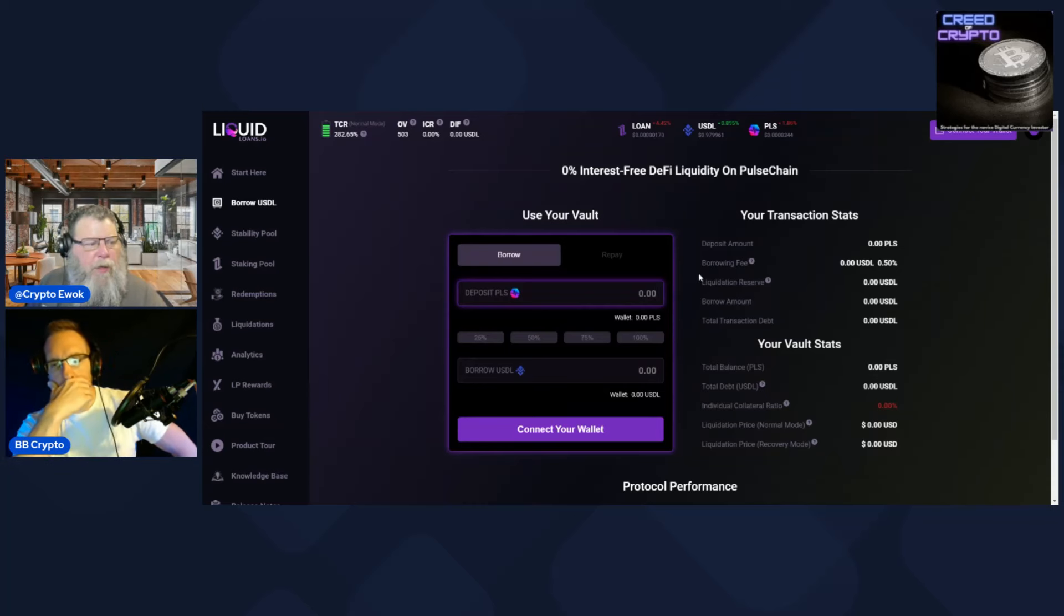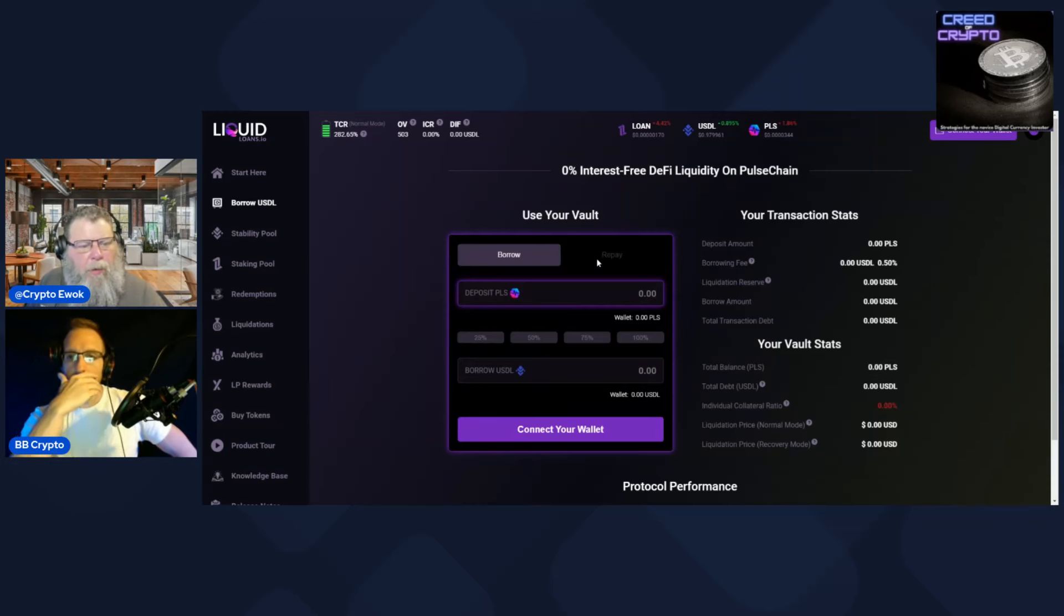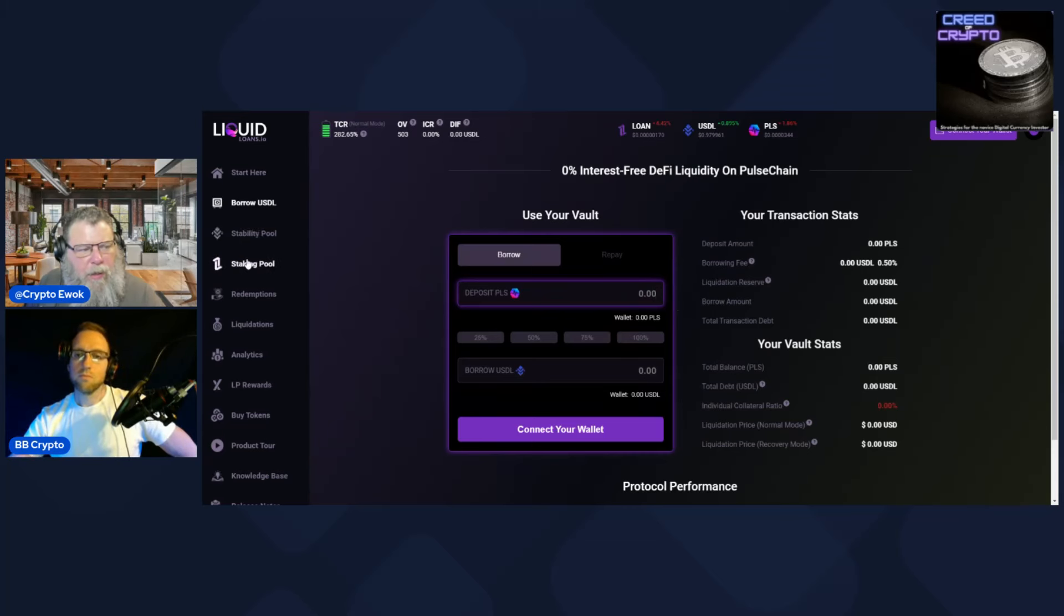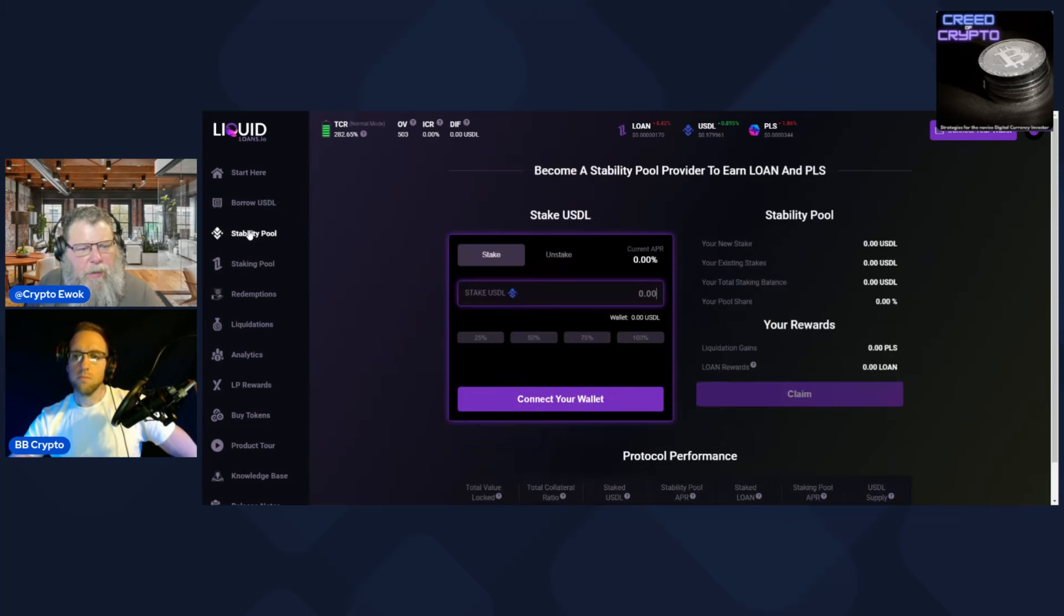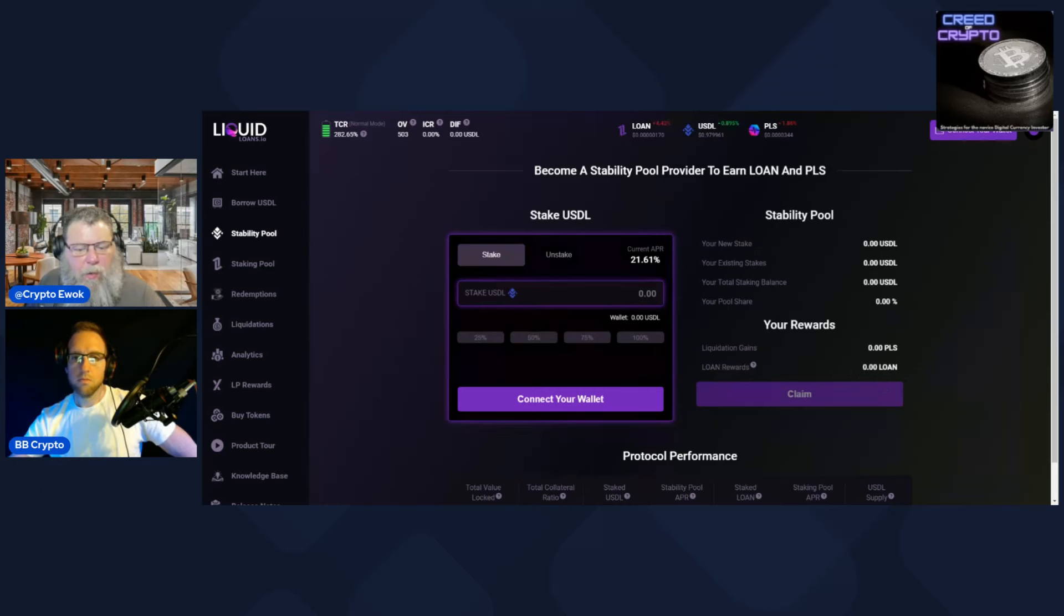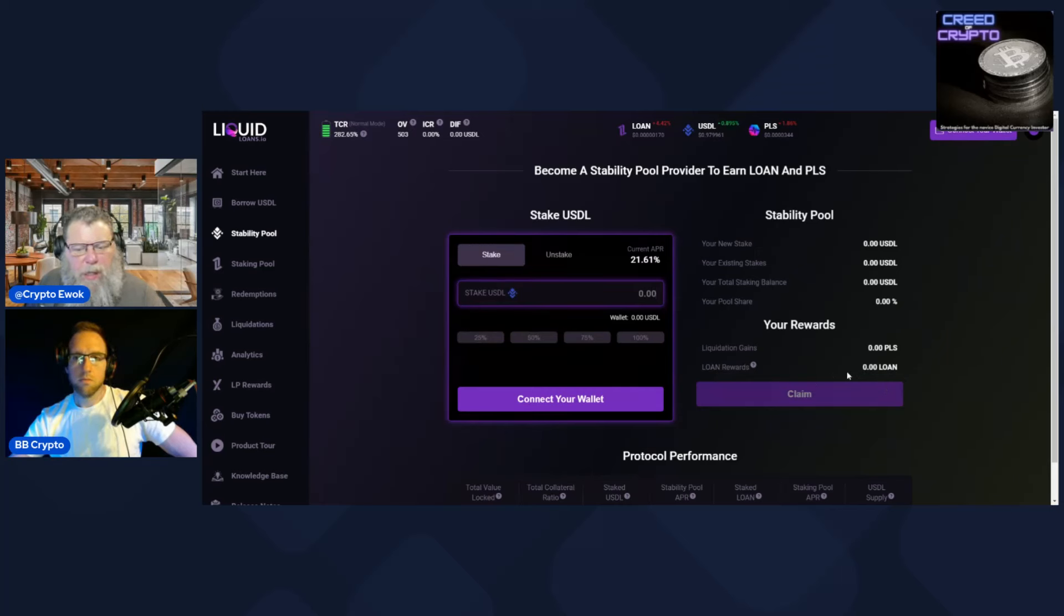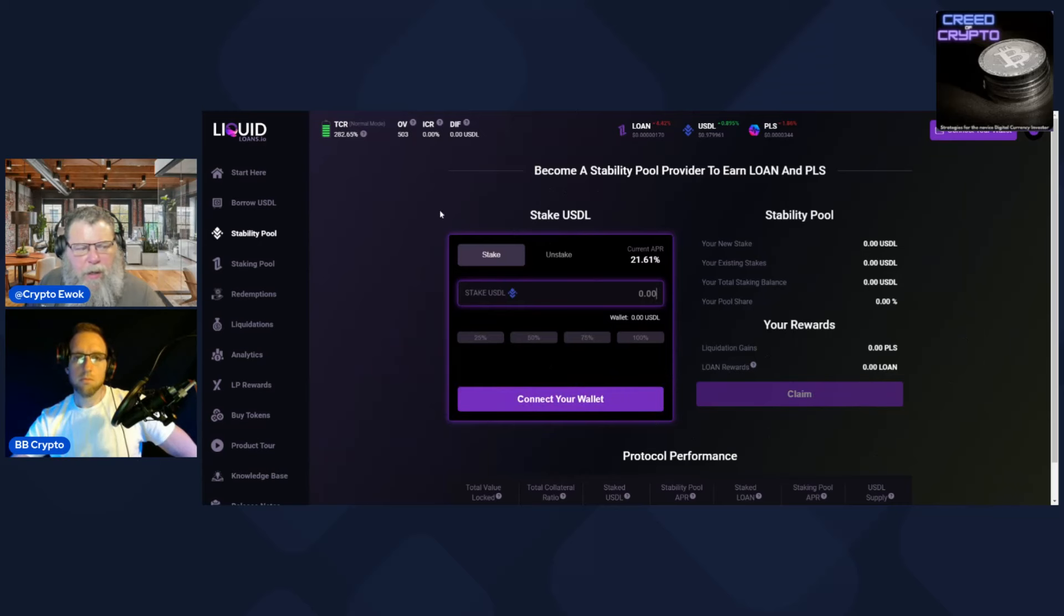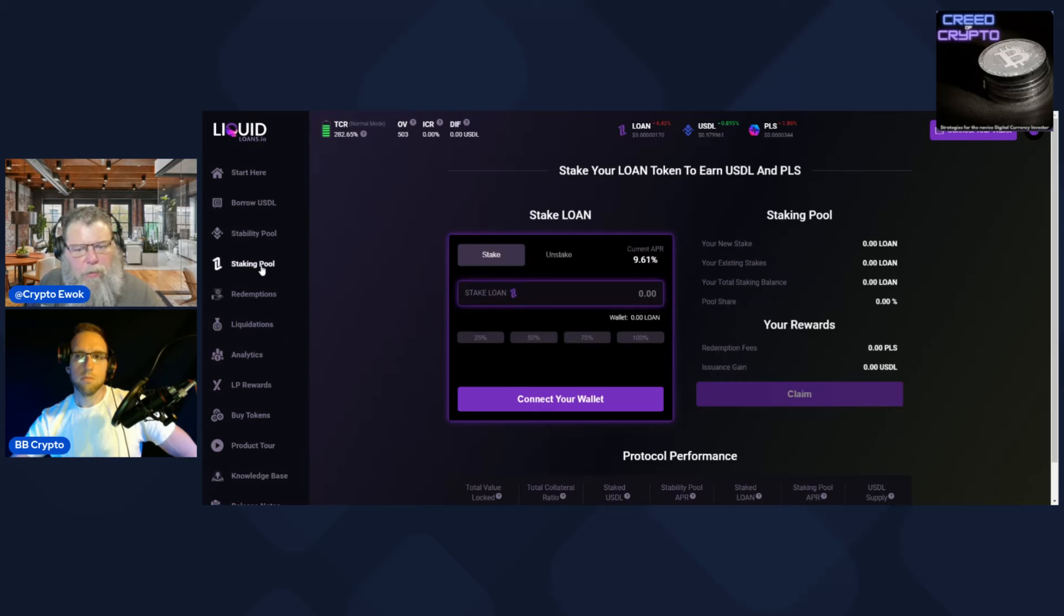When you get their USDL, then you can lock it into a stability pool. So you stake your USDL and for your rewards you're getting the LOAN token. What I did, what a lot of people are doing, was taking those, selling the LOAN, and then repaying the loan. So essentially it was a free reward that you could do two things with it.